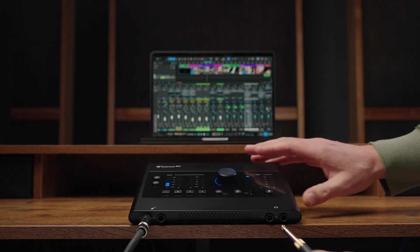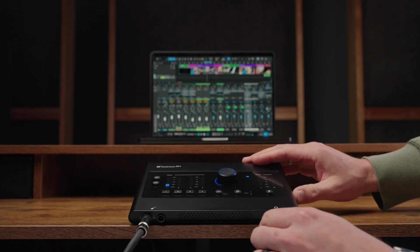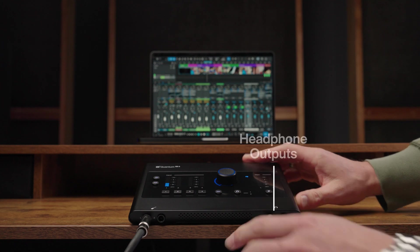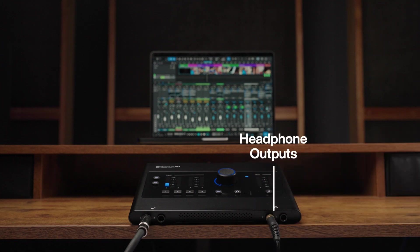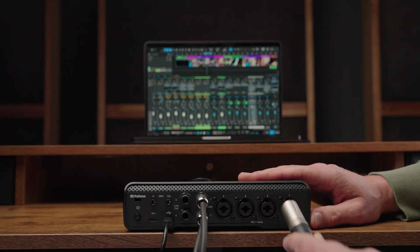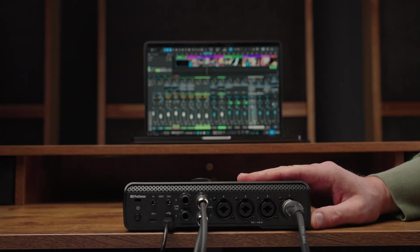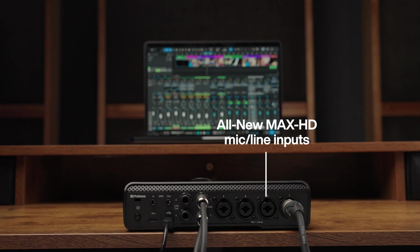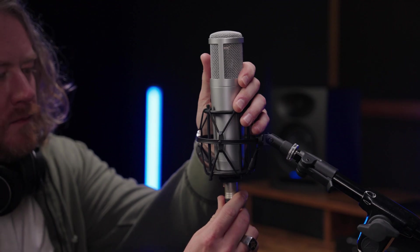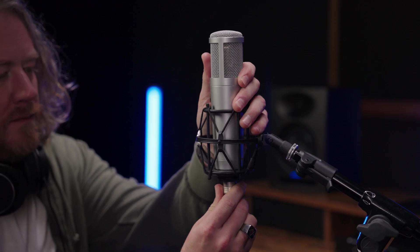To use the headphone output, connect your stereo headphones to the quarter-inch TRS jack. To record vocals, plug a mic cable into the Max HD mic line-in input on the back panel of your Quantum ES and plug the other end into your microphone.